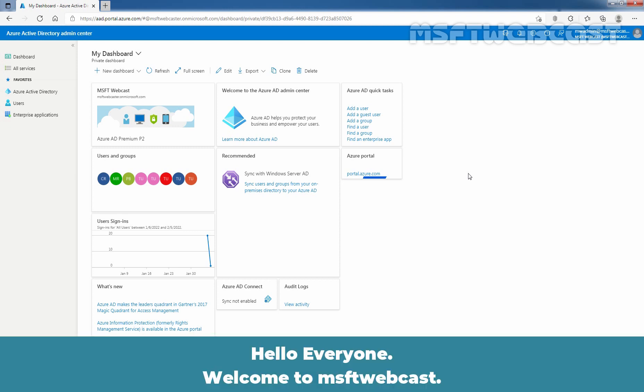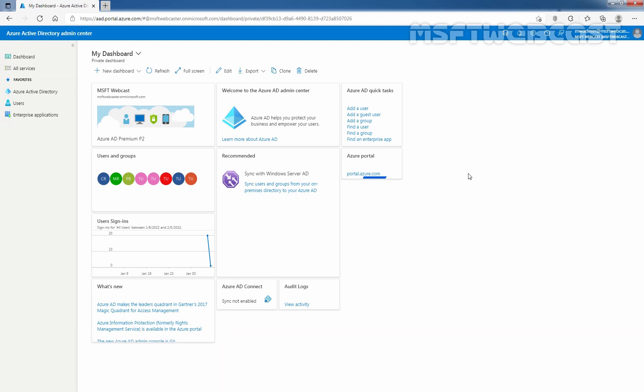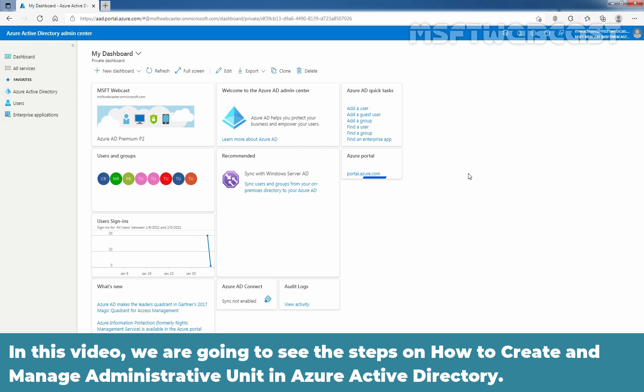Hello everyone. Welcome to MSUptif webcast. In this video, we are going to see the steps on how to create and manage administrative units in Azure Active Directory.